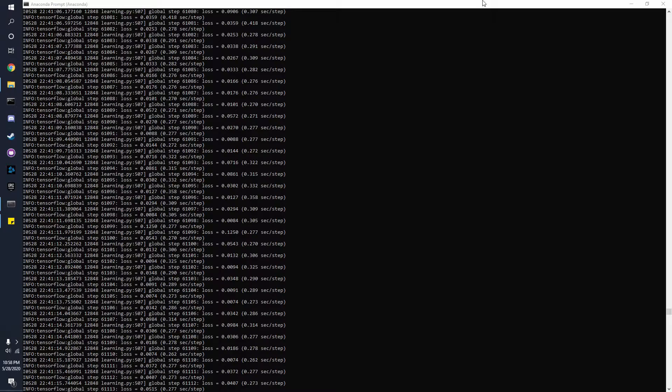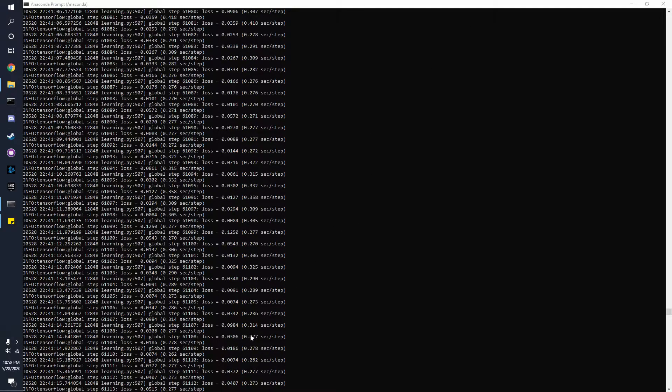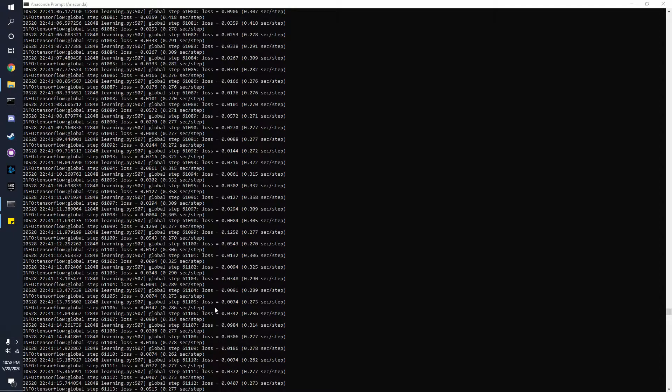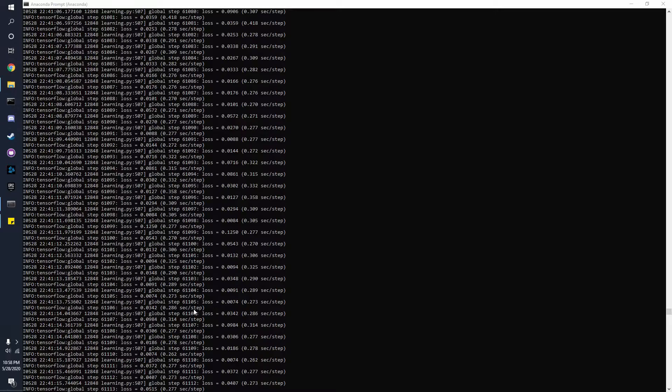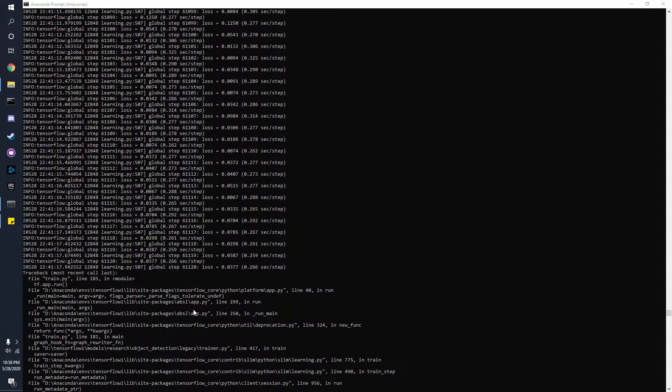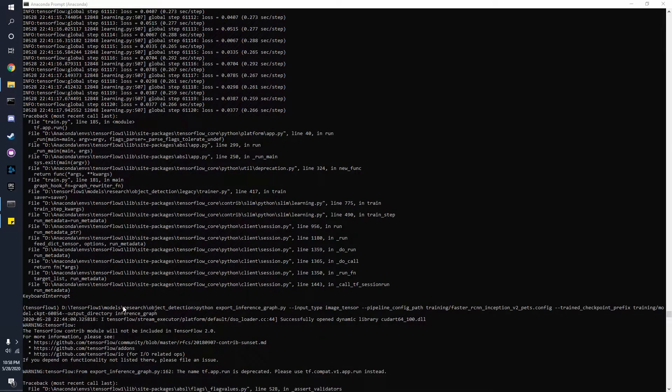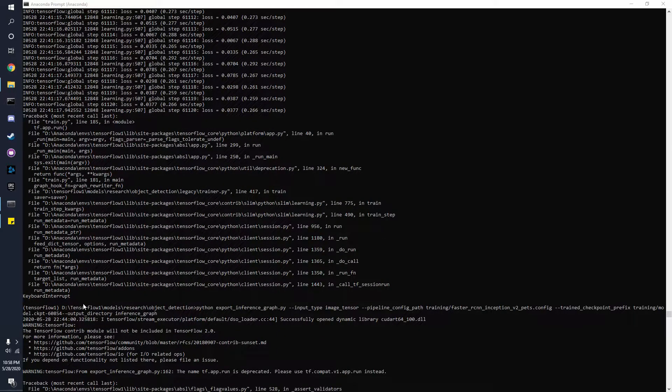Now once your training has reached around 55,000 to 60,000 steps in the command prompt, you can just press Ctrl+C and it should give you something like this and it should say keyboard interrupt.